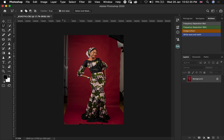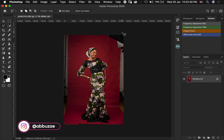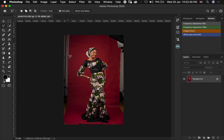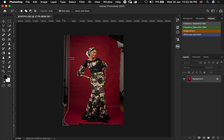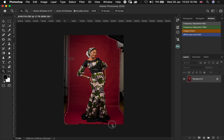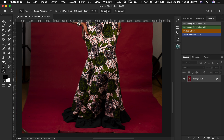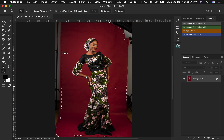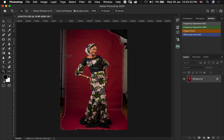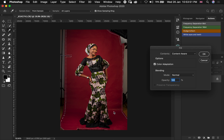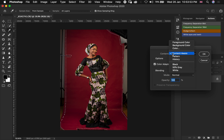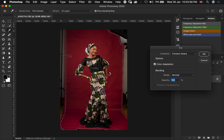For this image we are going to start by cleaning the left and then right part of the image that we don't really want. So we are going to head over to our lasso tool and then we select all the areas that we don't want in our image. Then we click and go to Fill, make sure we are selecting Content Aware, and then we hit OK.